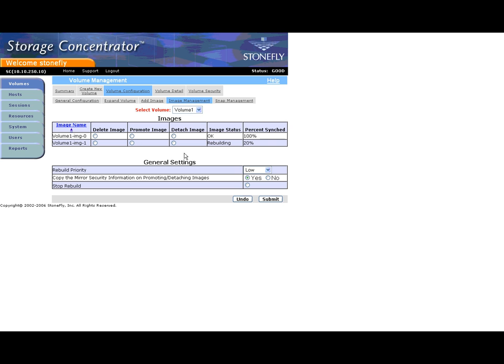The settings of low, medium, and high can be used to set the priority of the build process. The settings of medium and high will consume more concentrated resources and should be used only when host IO priority has been taken into consideration.